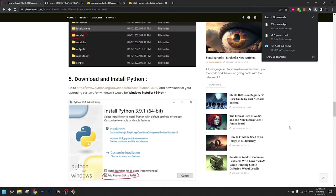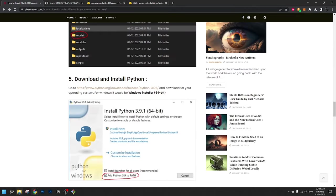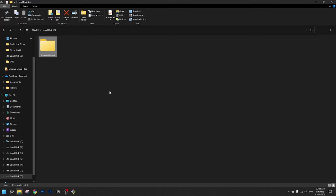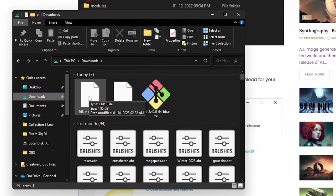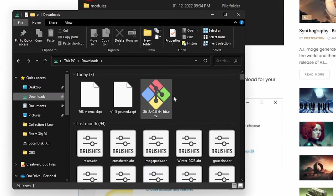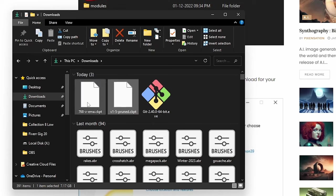As you can all see, we have already completed downloading the models. Let's go to the downloads folder again. As you can see, the Stable Diffusion 2.0 model and the Stable Diffusion 1.5 models have been downloaded.